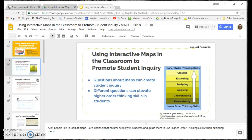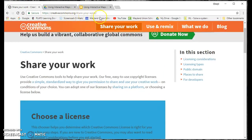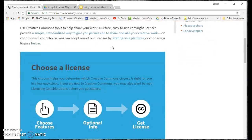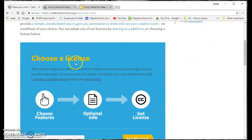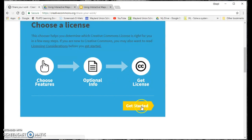It is very easy once you create, like this slideshow, to get the Creative Commons licensing on there. If you go to creativecommons.org and I just clicked on Share Your Work, they've made it very simple to get a license. And basically right here, choose a license. It says choose your features, optional info, get the license, get started.